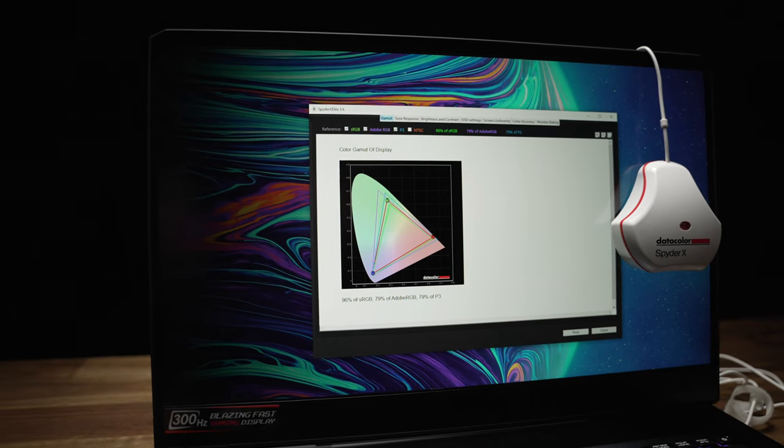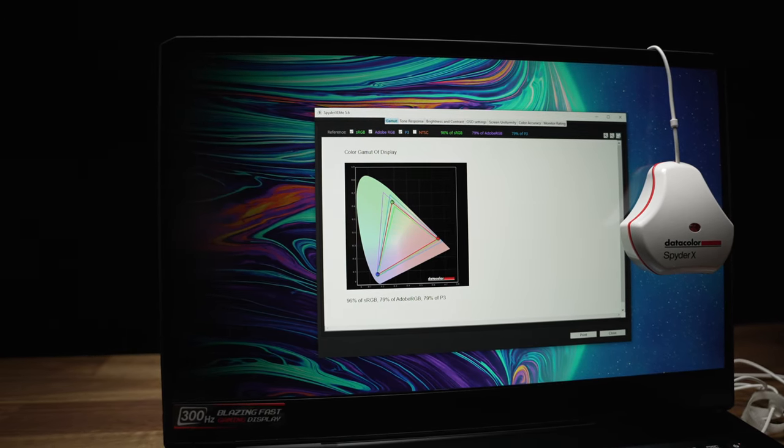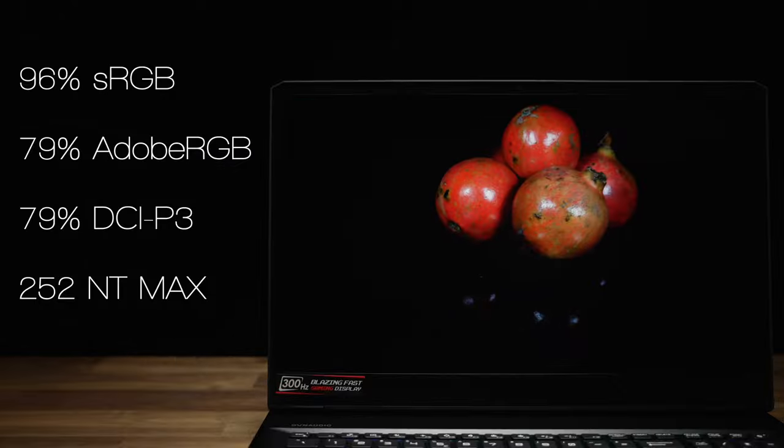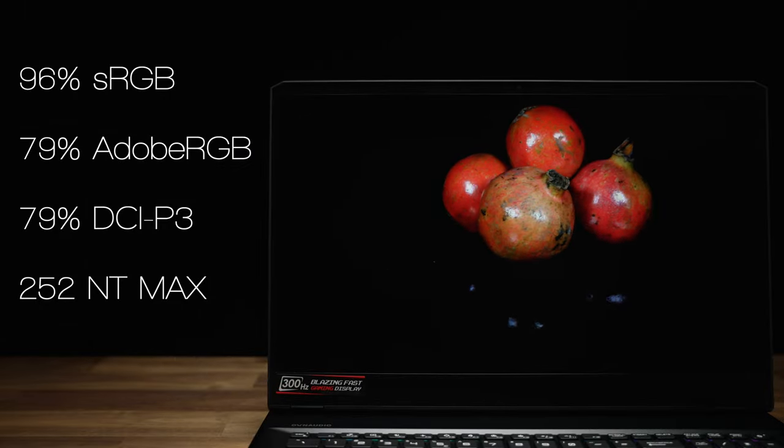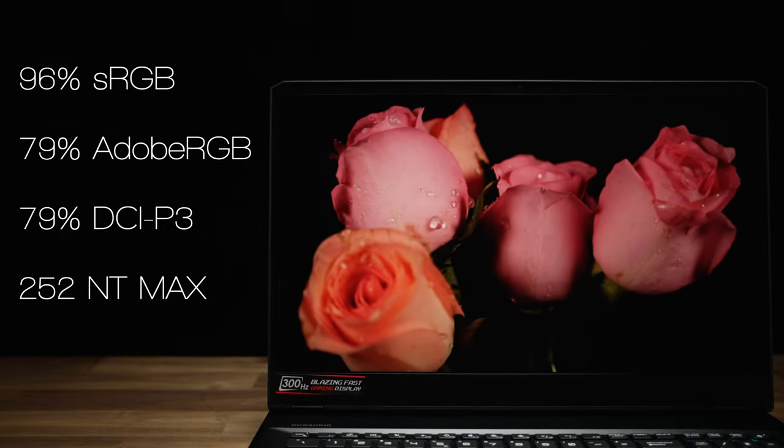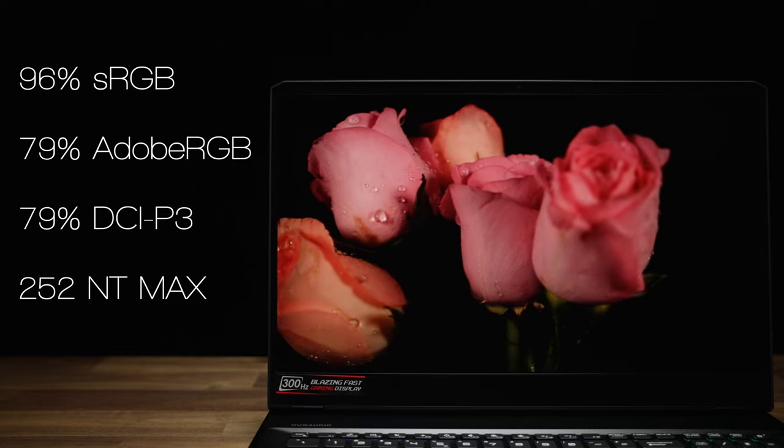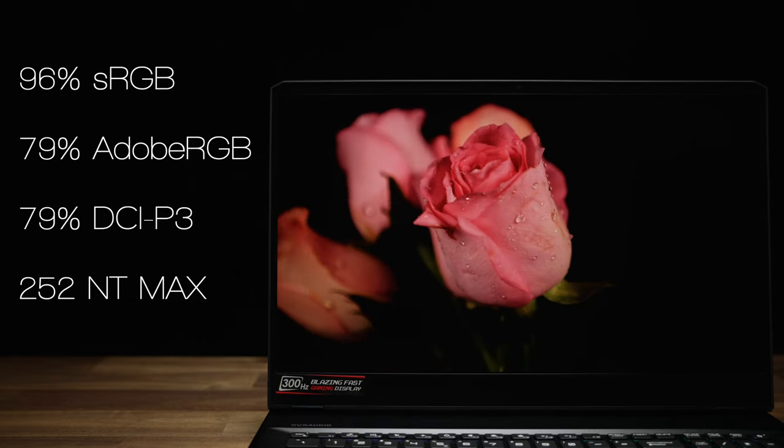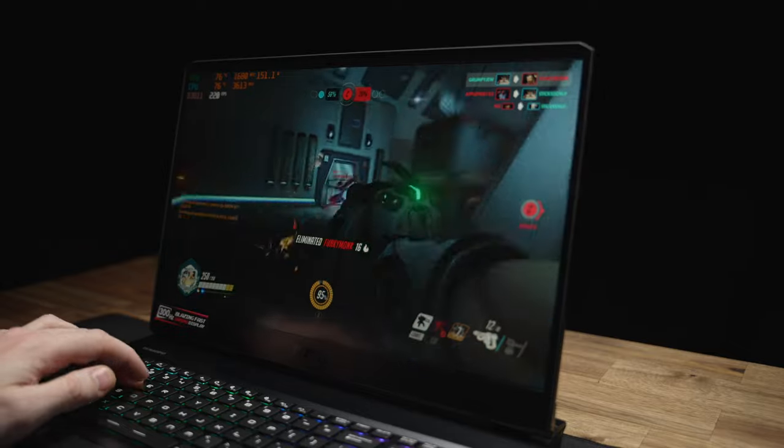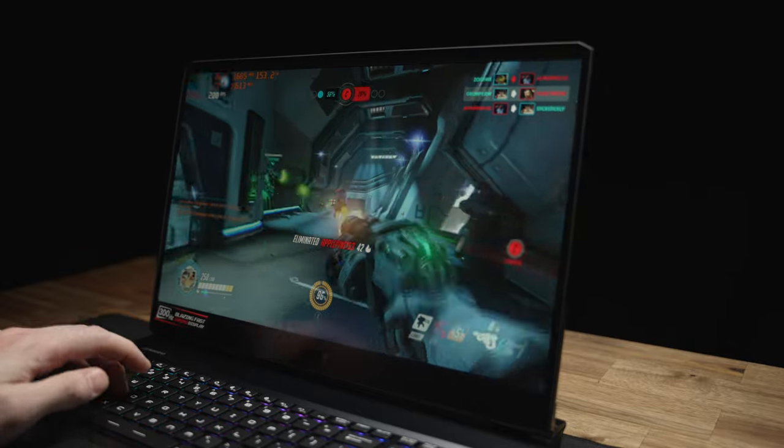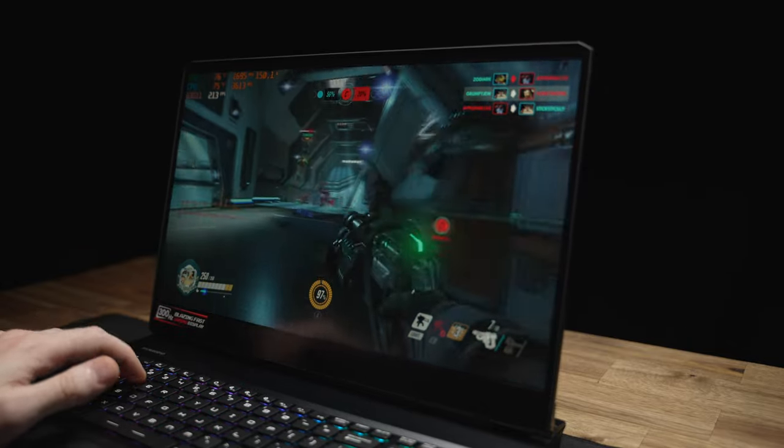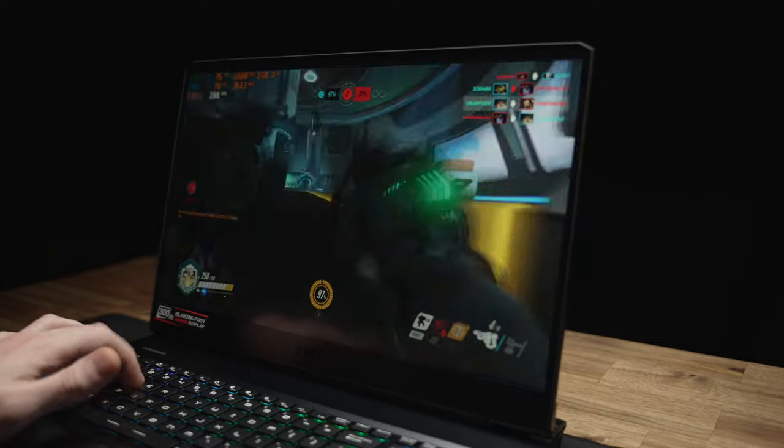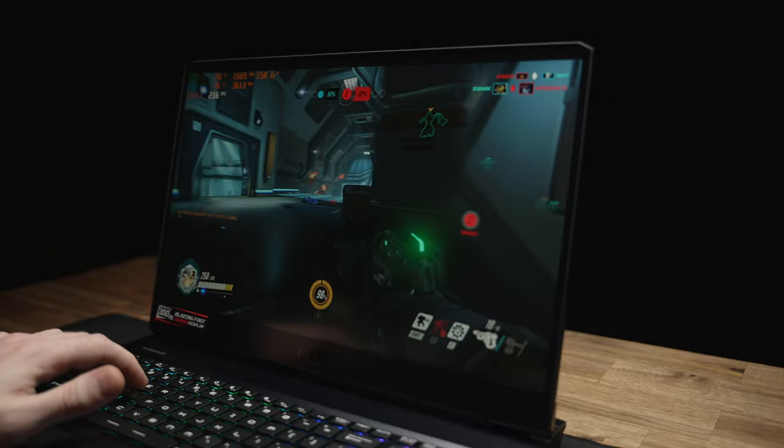The 1080p IPS display produces good color, although I was really expecting to see higher coverage over the Adobe and P3 gamuts. Max brightness is fairly disappointing because we're seeing below industry standard levels at 252 nits. So while it's okay for creatives, it'll be more than enough for watching content and gaming with a three millisecond gray-to-gray response time and 300 hertz refresh rate.